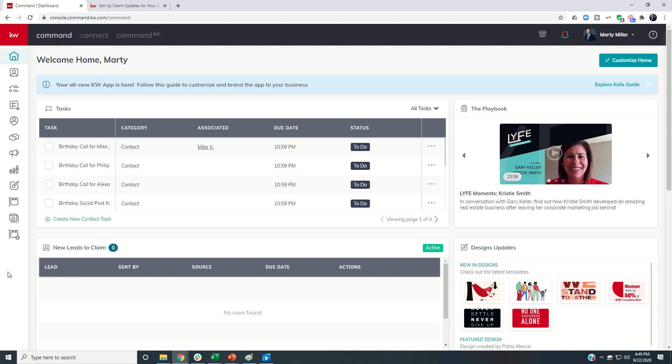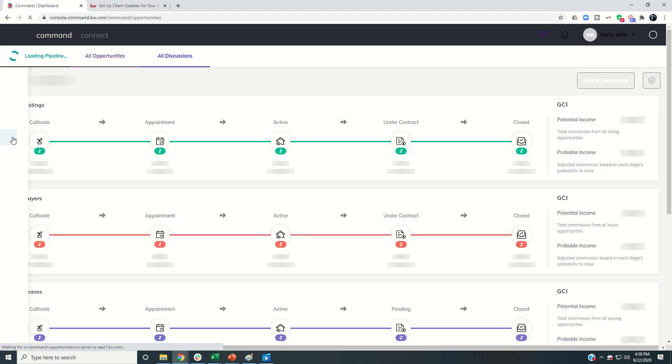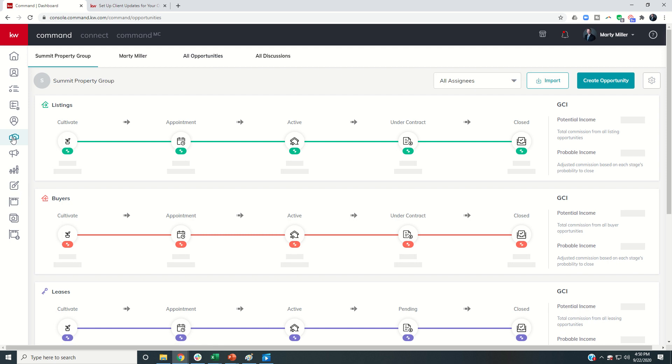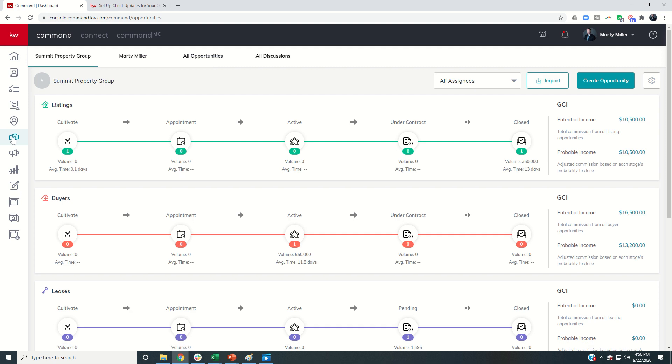So today we're going to take you into client updates, a newly released feature that came out here over the last week through Megacamp. And yesterday I had you guys building out your custom stage checklist within opportunities. So we're going to dive into opportunities. And this is going to be a little bit longer of a video because the client updates is basically a three-part process.